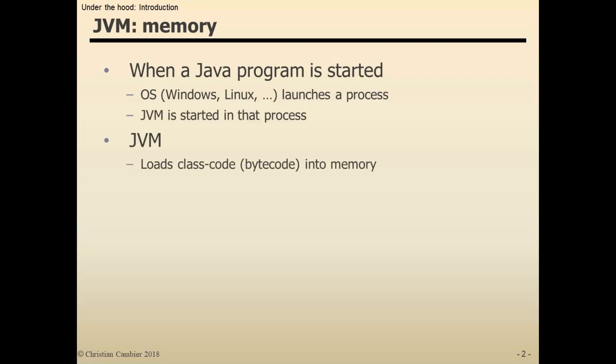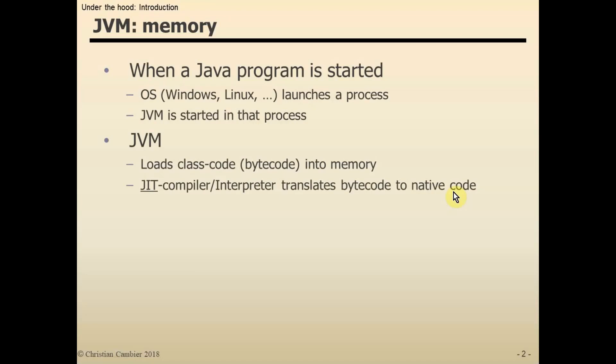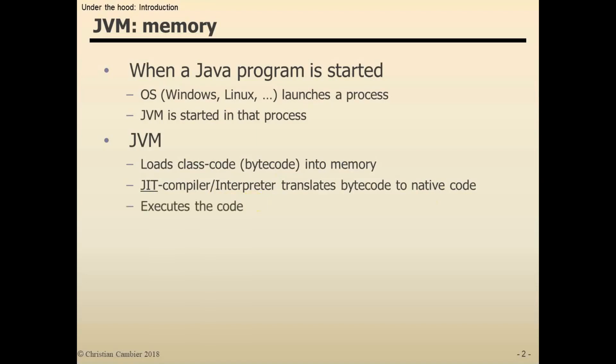Bytecode cannot be executed directly by a machine. It must be translated to native code—the actual zeros and ones that your computer understands. The translation between the bytecode and the native code is done within the Virtual Machine by an instance of the JIT compiler, the just-in-time compiler/interpreter. These translate the bytecode to native code, after which the actual native code is executed.